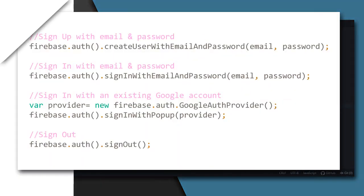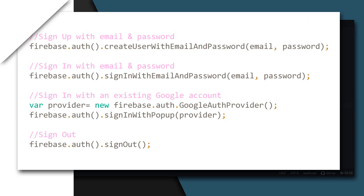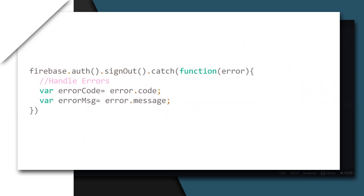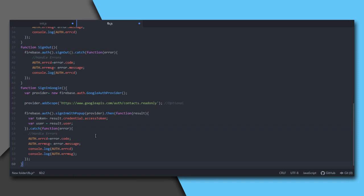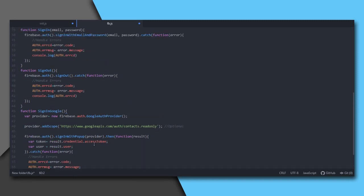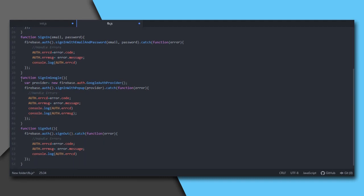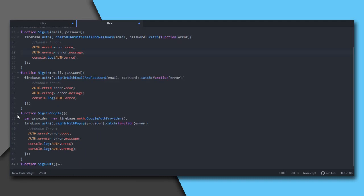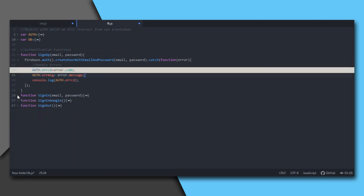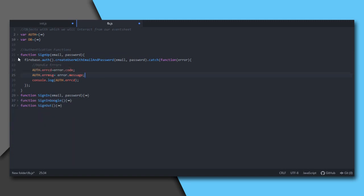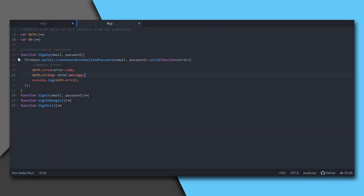Introducing Firebase auth functions for sign in and sign up with email and password, sign in with existing Google account, and sign out. These functions return a promise and this promise can be used to catch errors if any. These are our functions which we would call from Construct 3 events for authentication: sign up and sign in with parameters email and password, sign in Google, and sign out. See, I have set error code to auth.errcd and error message to auth.errmsg. This would be updated when there is an error.